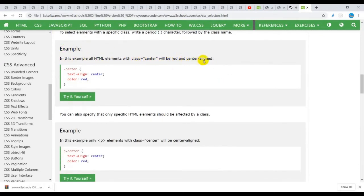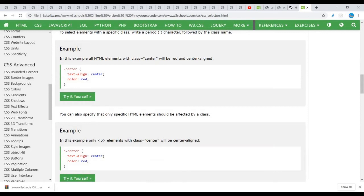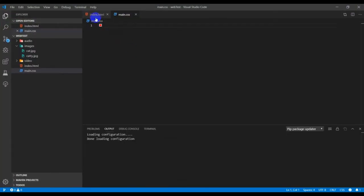So the class equals, then the name of the class, and then you go to your main.css. You call it using the dot or period. So let's try that as seen here.